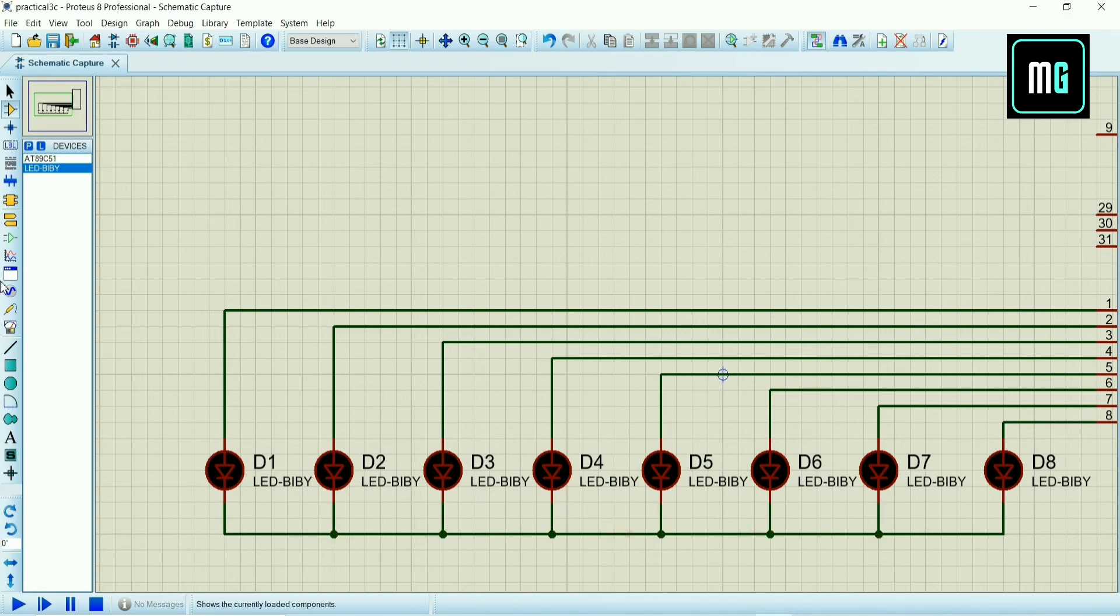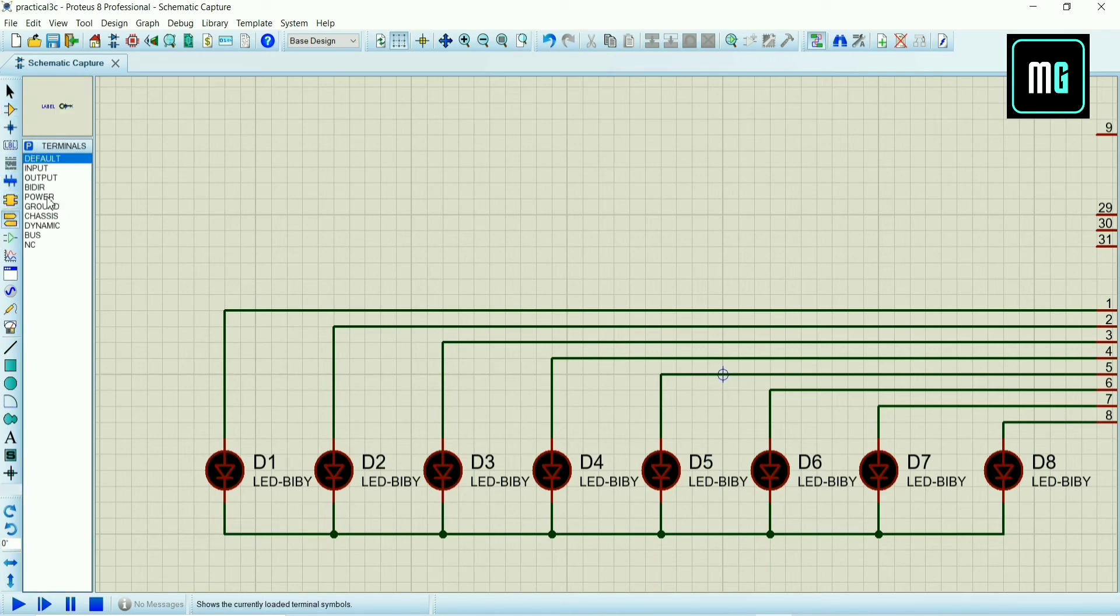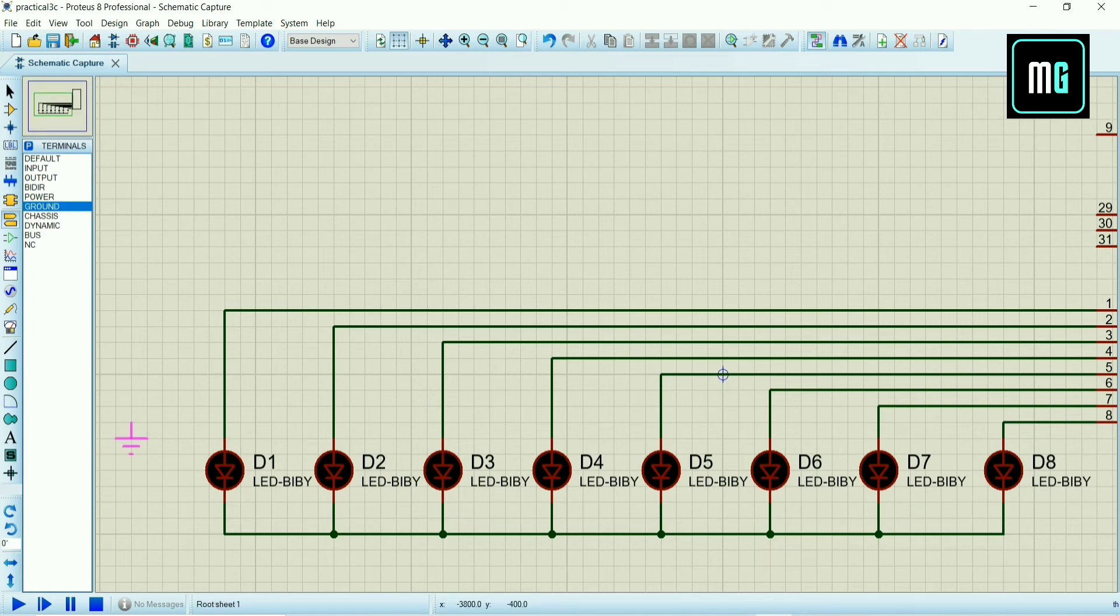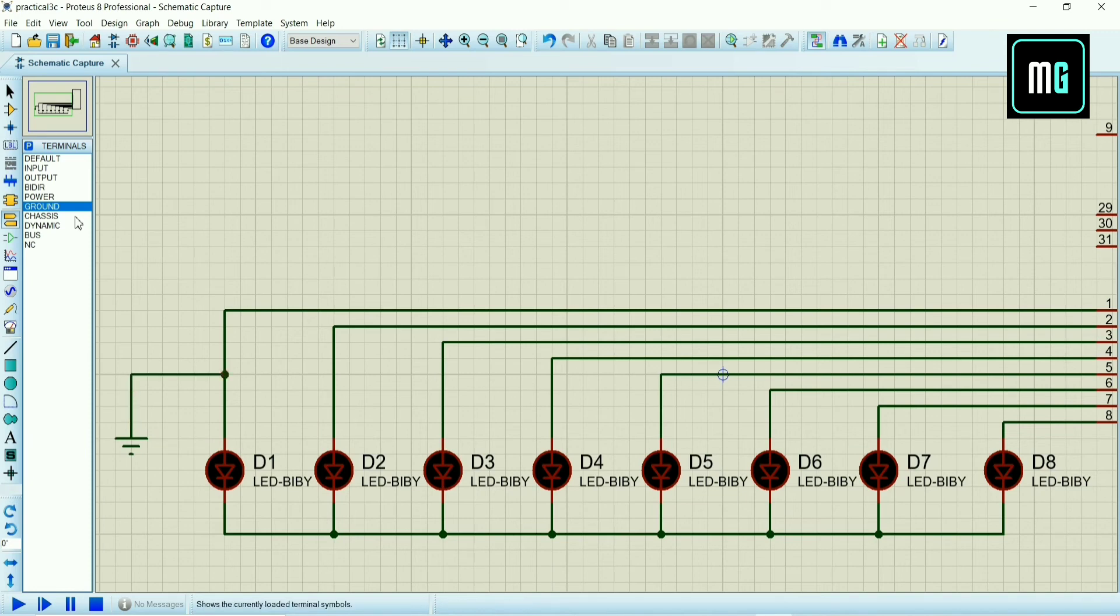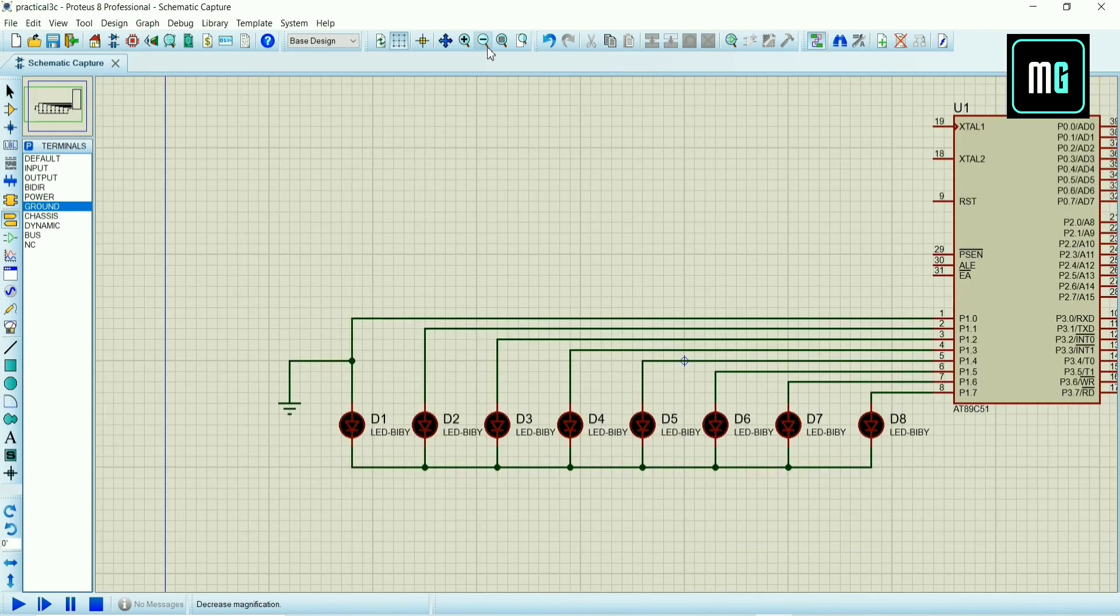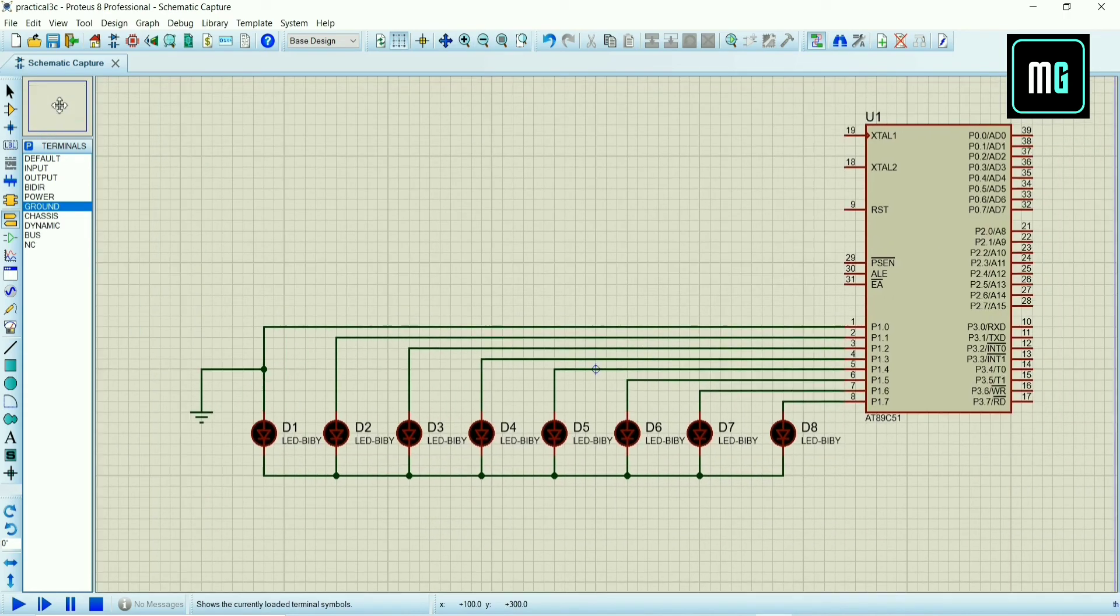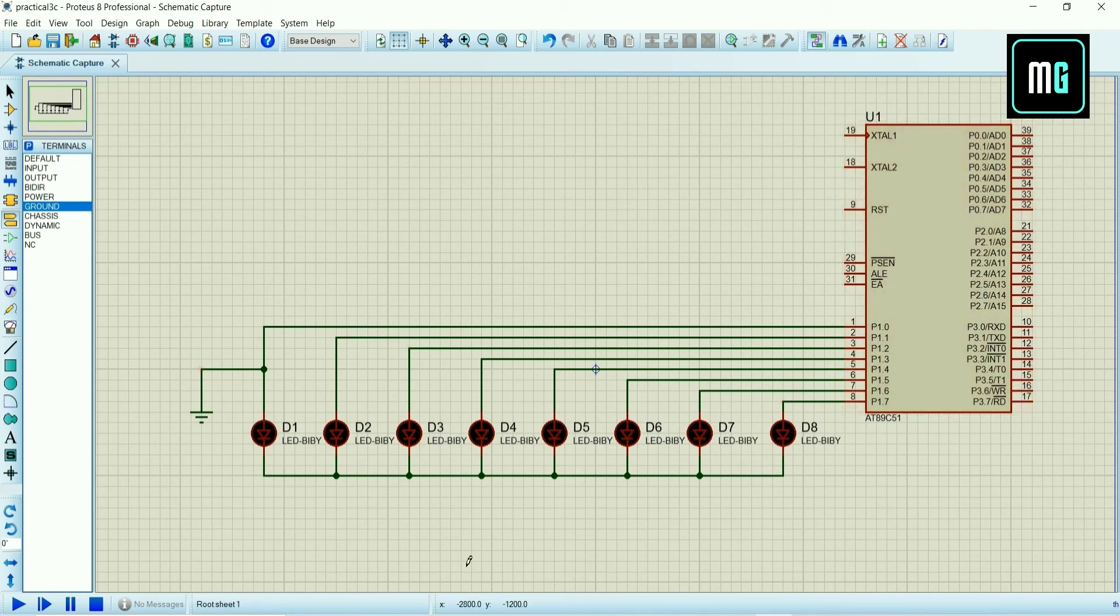After connecting the LEDs, go to terminal mode and select ground. Place the ground here and connect ground with LEDs. After connecting LEDs and ground, you have to give the program to microcontroller.